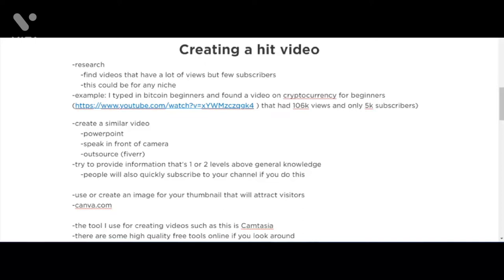For example, if you see a video with a hundred thousand views or a million views but they also have a hundred thousand or a million subscribers, the traffic was likely generated because of the YouTuber's existing following. So you want to find videos that have a lot of views but few subscribers — that tells you the topic itself was one of the main reasons it generated a lot of traffic and went viral.